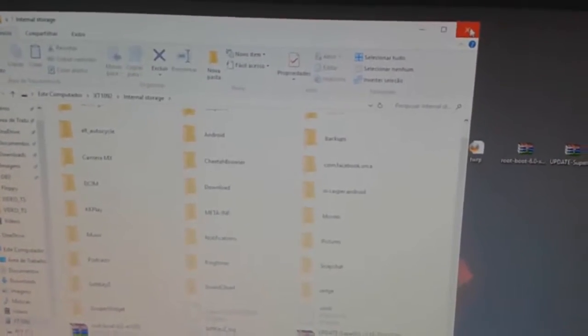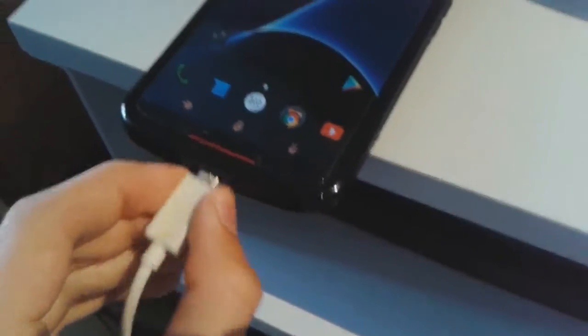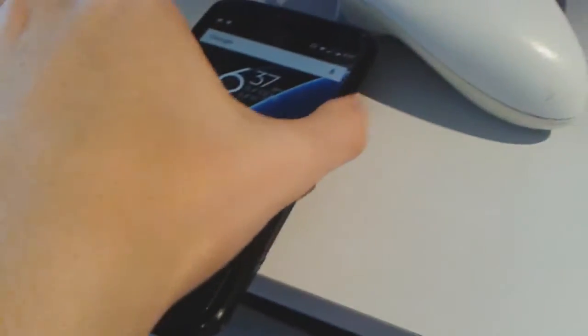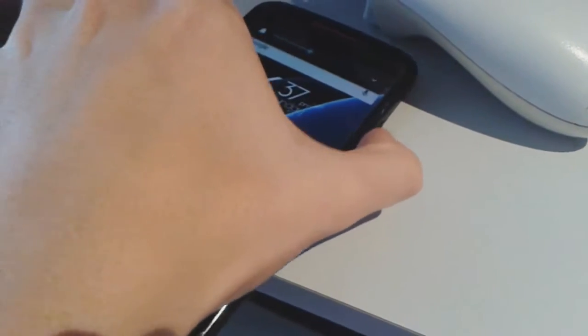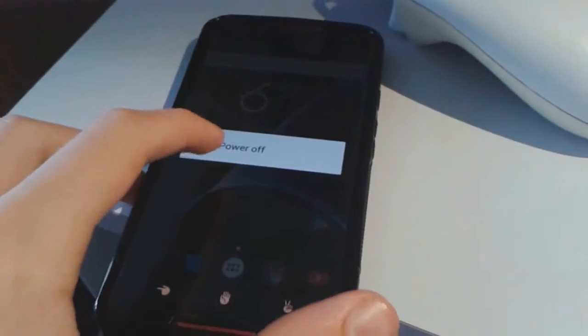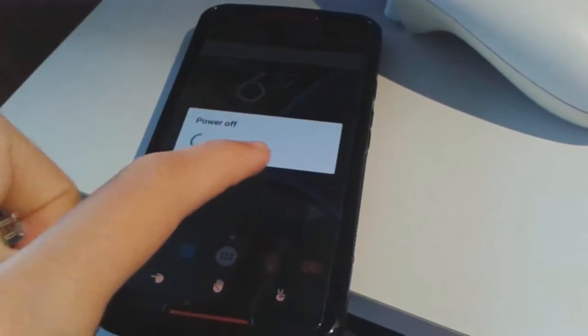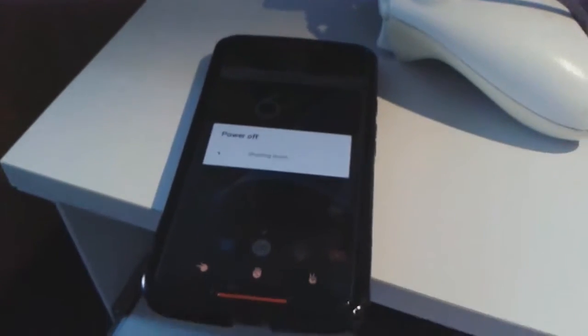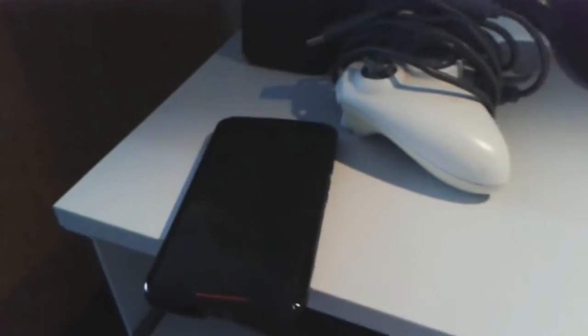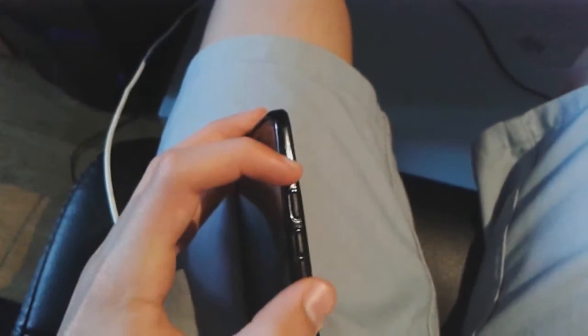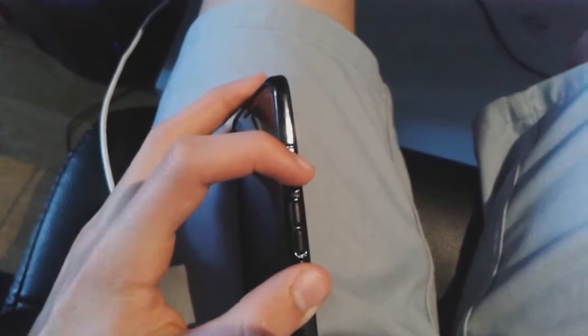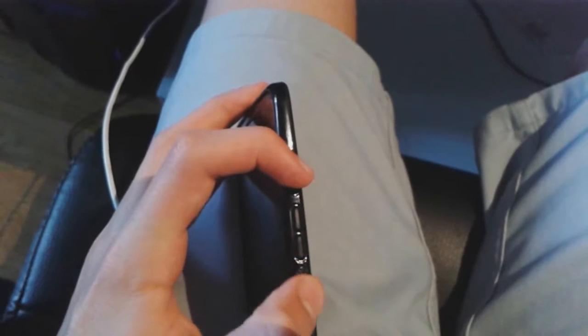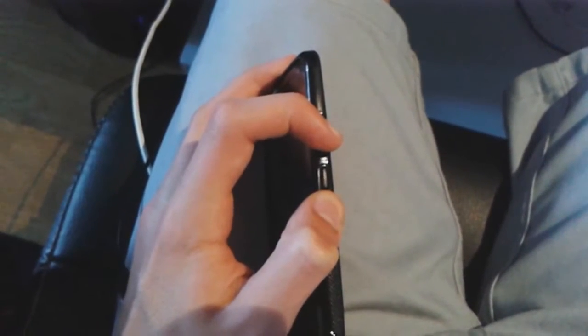So you extract it. Now what you have to do is disconnect it from the USB cable and then power off your phone. After it is powered off, you are going to go on fastboot mode, which you have to hold the power button and the volume down button for three seconds or two seconds.